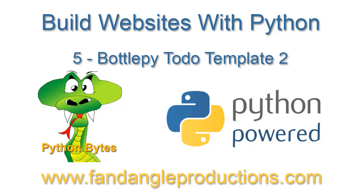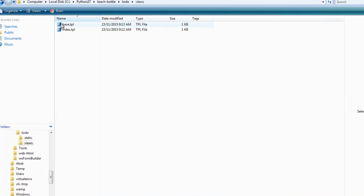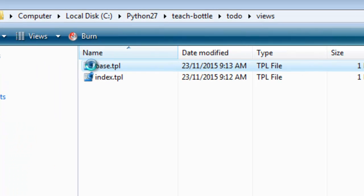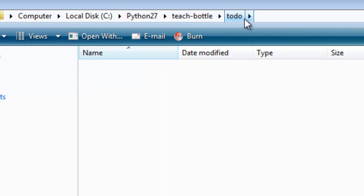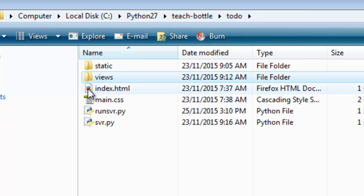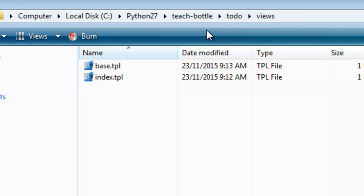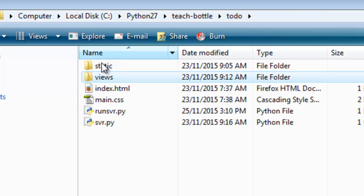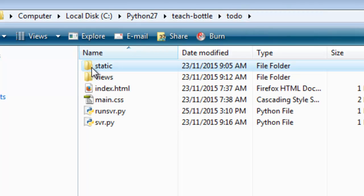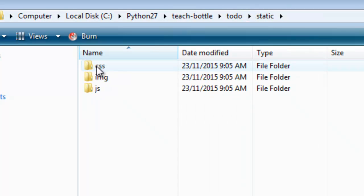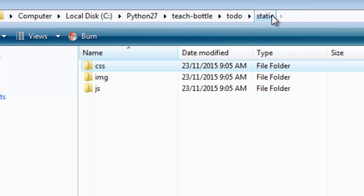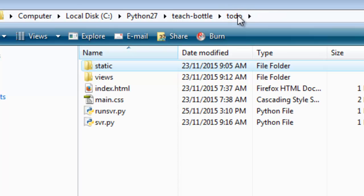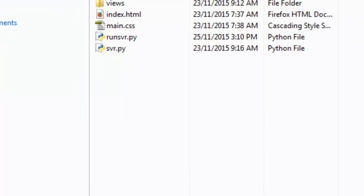Hi there, I'm Darrell Williams from Python Bytes and this is a continuation of the tutorial of using a micro framework called Bottle. In the last tutorial, we created our template, the base template which was in the to-do views folder, and then we stored our CSS code in the to-do static CSS folder.